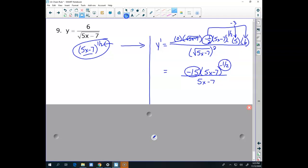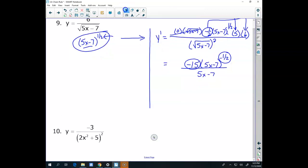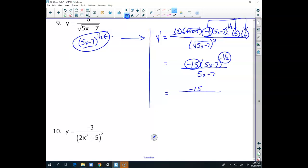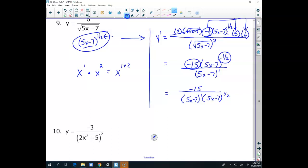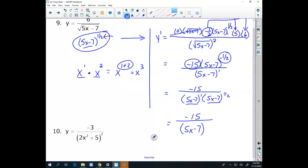After simplifying, the square root of (5x minus 7) squared is just (5x minus 7) in the denominator. Since the bases are the same, I add exponents: 1 plus 1/2 equals 3/2. So y prime equals negative 15 over (5x minus 7) to the 3/2. The calculus isn't hard — it's the algebra that gets dicey.